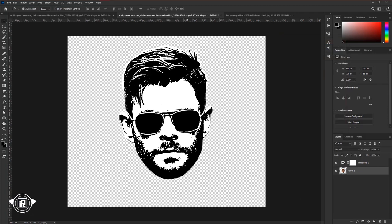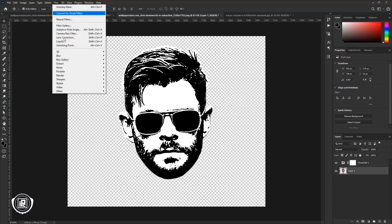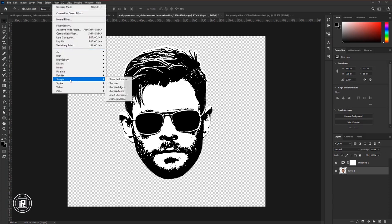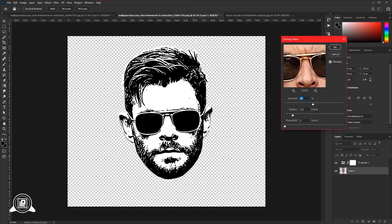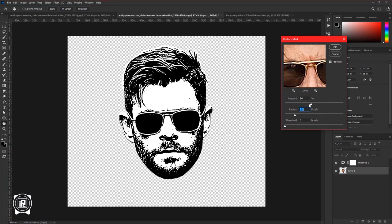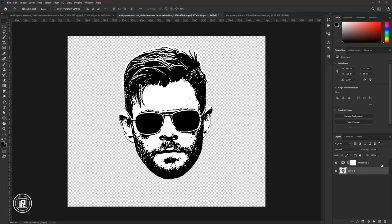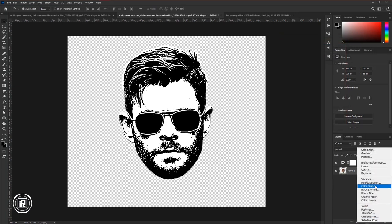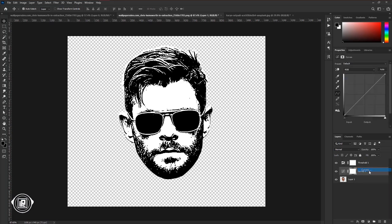Again go to Filter, Sharpen, and take the Unsharp Mask. Take time and adjust the sharpening properly to give more details to the image. Hit OK. Next, go to the Adjustments layer and take Curves adjustments. Adjust the curves a little bit.